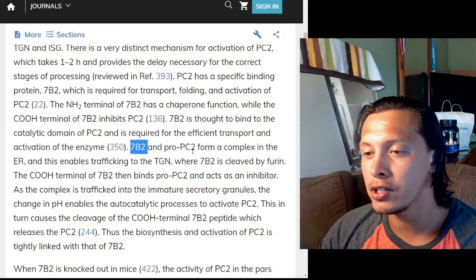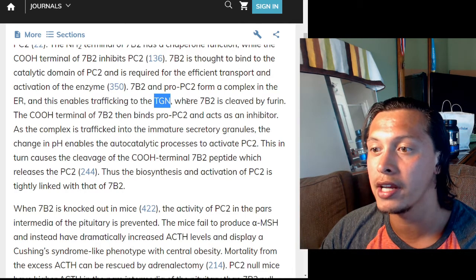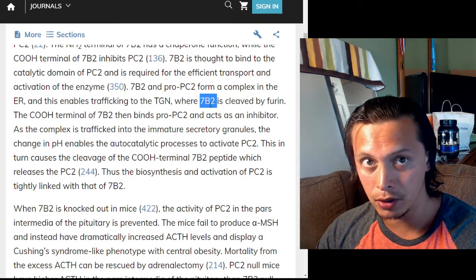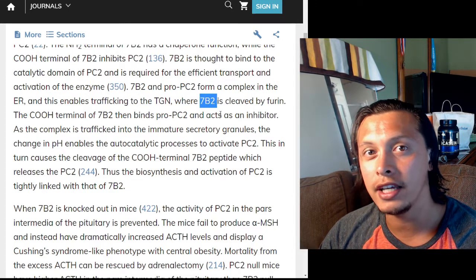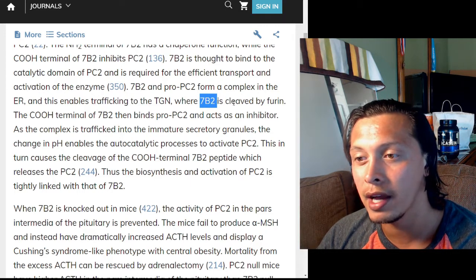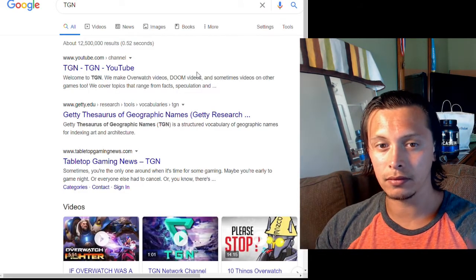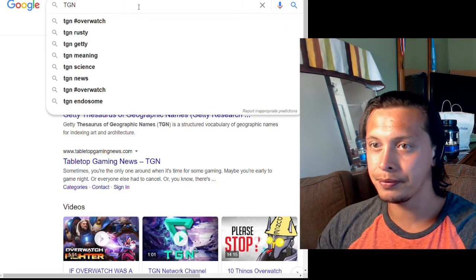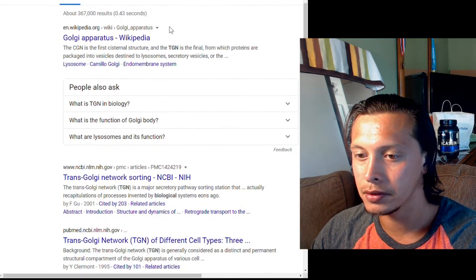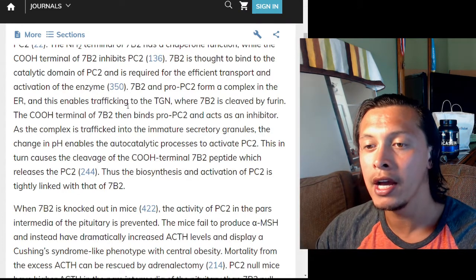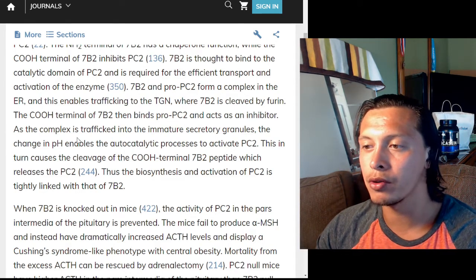7B2 is thought to bind to the catalytic domain of PC2 and is required for the efficient transport and activation of the enzyme. 7B2 and pro-PC2 form a complex in the endoplasmic reticulum, enabling trafficking to the trans-Golgi network where 7B2 is cleaved by furin. 7B2 has a polybasic furin cleavage site which gets cleaved by furin in the trans-Golgi network.